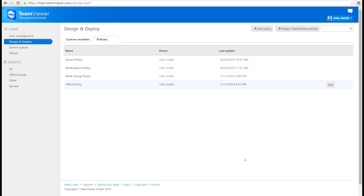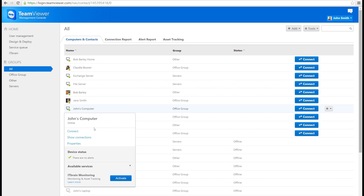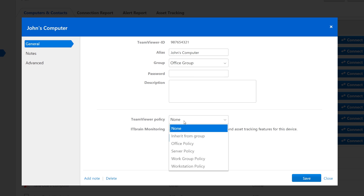To push the settings policy to a device you have control over, go to the Properties for the device. There, you can set the TeamViewer policy you would like to use.